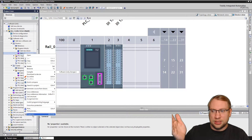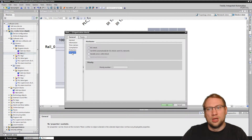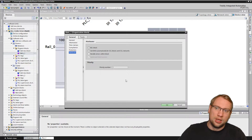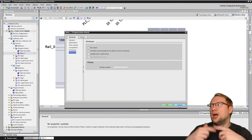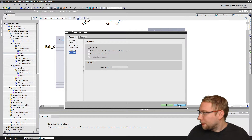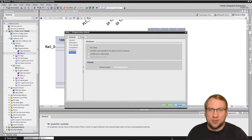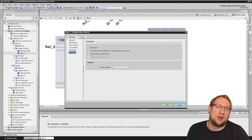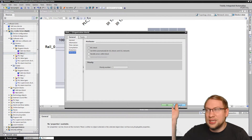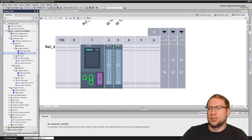That applies to organization blocks, data blocks, and all functions — you can see it on the main block as well, it has optimized block access. For an OB, by the way, it's the diagnostics data inside it that is optimized. Maybe you've been wondering why an OB has optimized block access when it's just a function — it does have diagnostics data inside it.